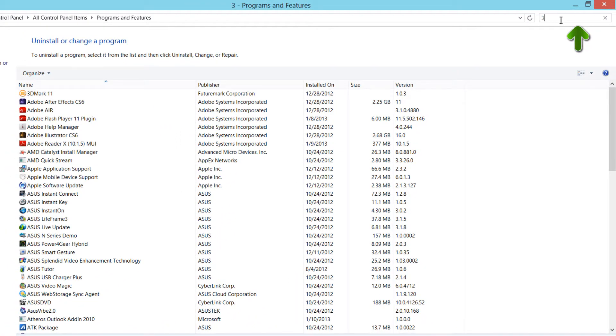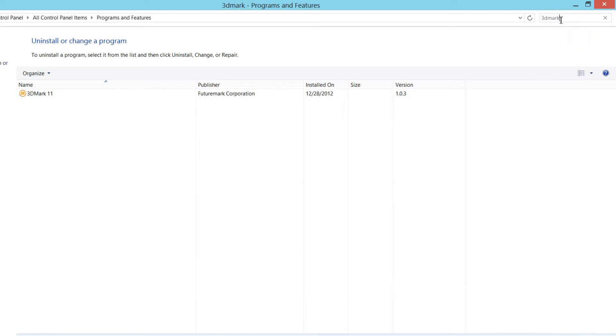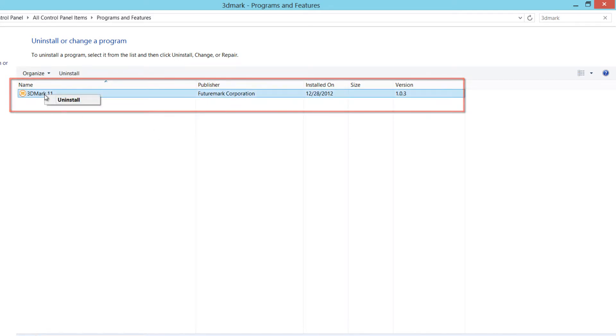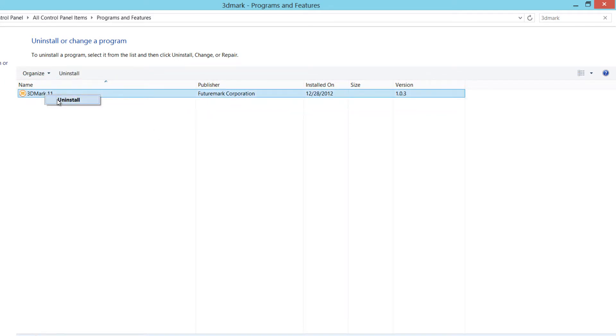So if I typed in 3D Mark, it would bring up the 3D Mark application, which I actually don't need. So in this case, I would left-click on it, right-click, and then hit uninstall.